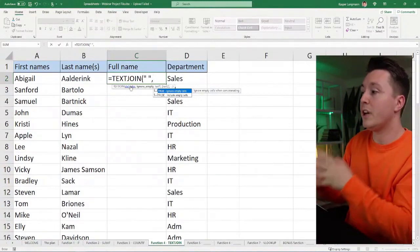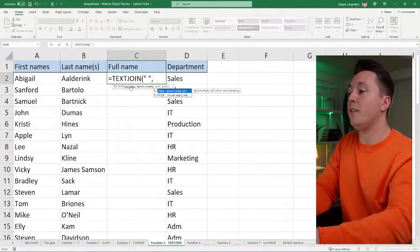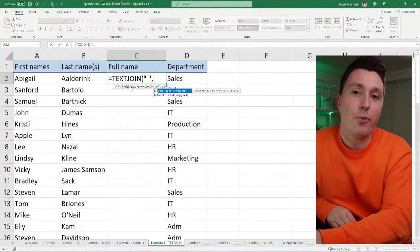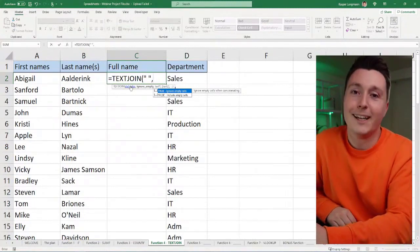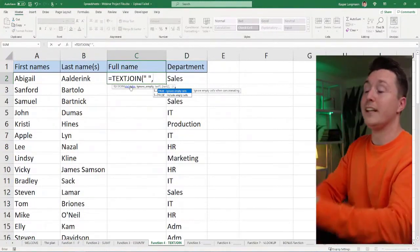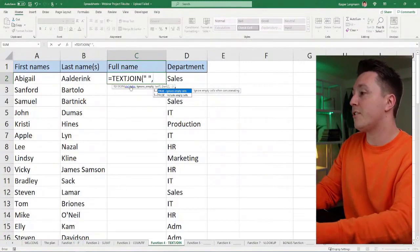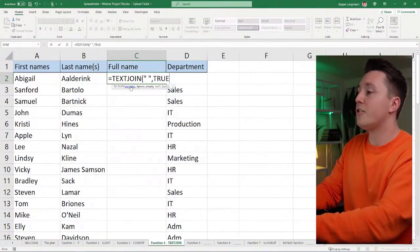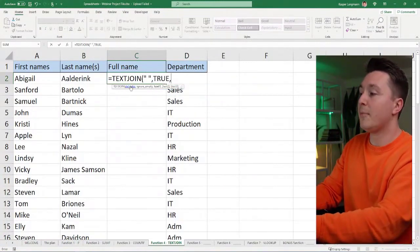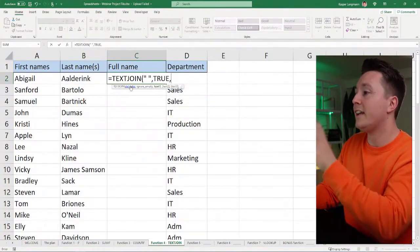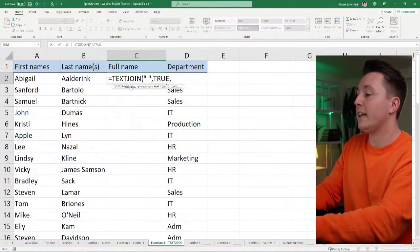Let's move on to ignore empty. Ignore empty is something pretty cool in text join. It's only here in text join. It's pretty cool. I'm just going to say it true. And then I'm not going to do anything else right now. I'm going to explain it later.